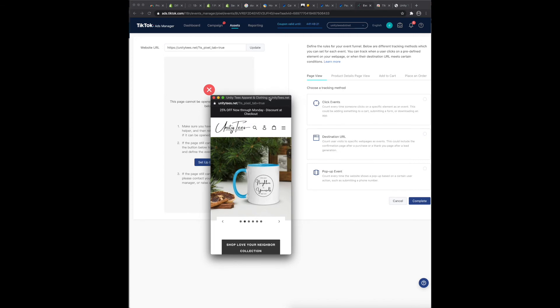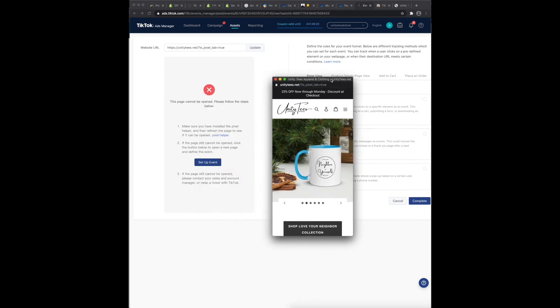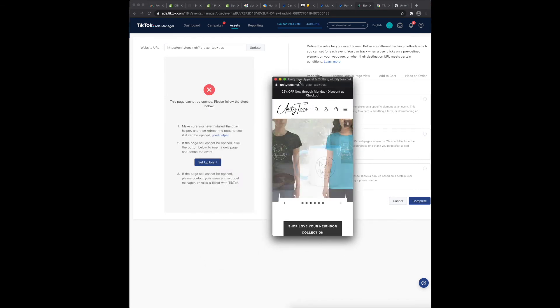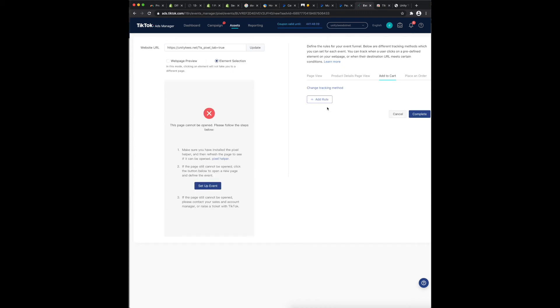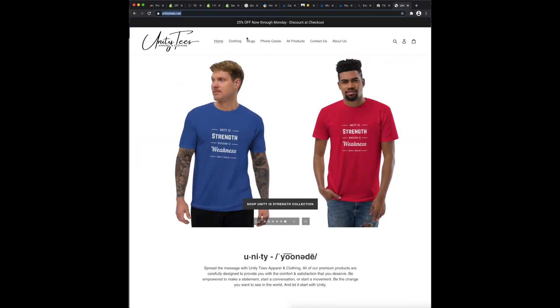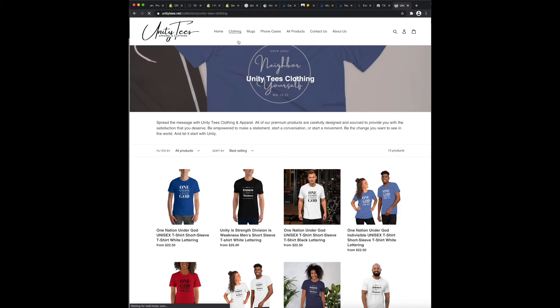So if you're going through and you want to set up your add to cart event, click events. So for example I go to one of my products here.